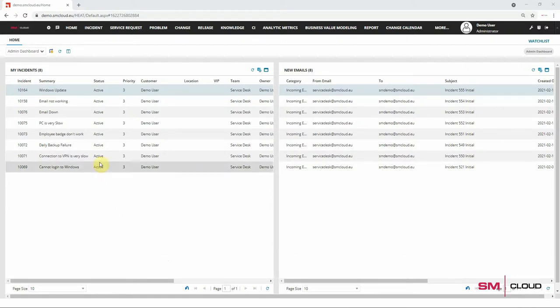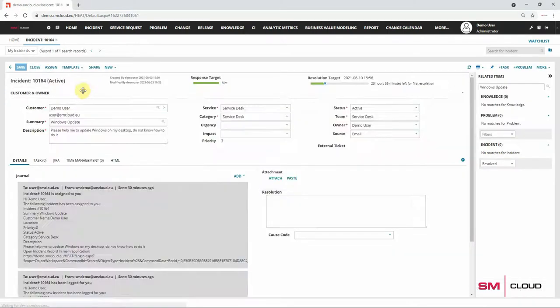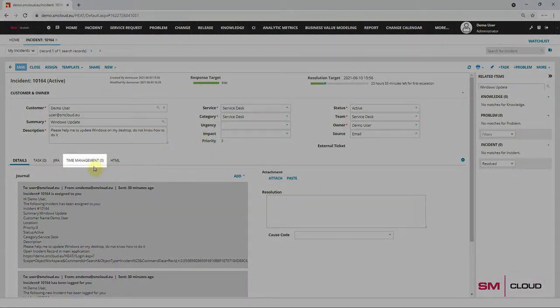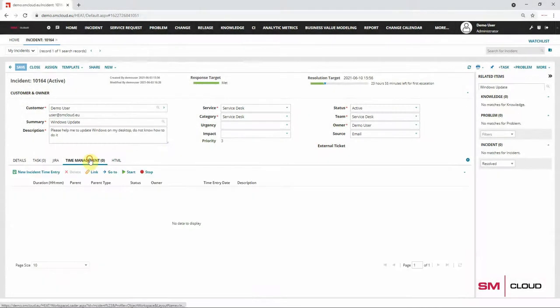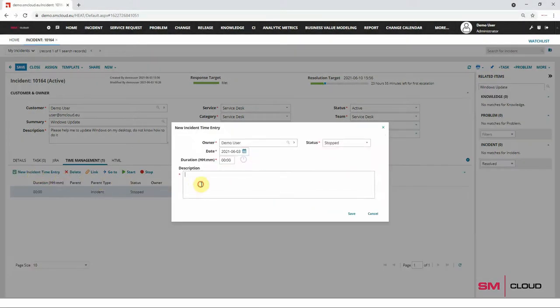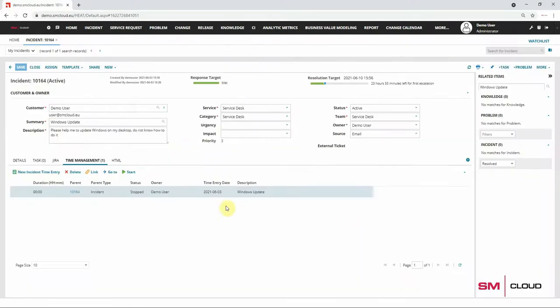Let's open an existing incident that is already assigned to teams to take care of. Next to all the details, we have a tab called Time Management, where we can create a new incident time entry. Just drop a short note and click the Start button so our plugin starts calculating the time spent on this incident.